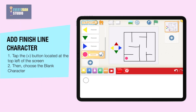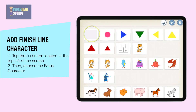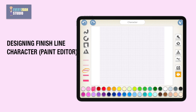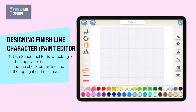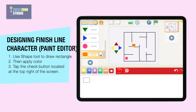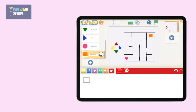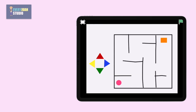To add a character, tap the plus button located at the top left of the screen, then choose the blank character. Use the shape tool to draw a rectangle, then apply color. When done, tap the check button located at the top right of the screen, then move the character by dragging. Tap the green flag to test your created game, or tap the presentation mode to expand the stage to full screen before tapping the green flag.